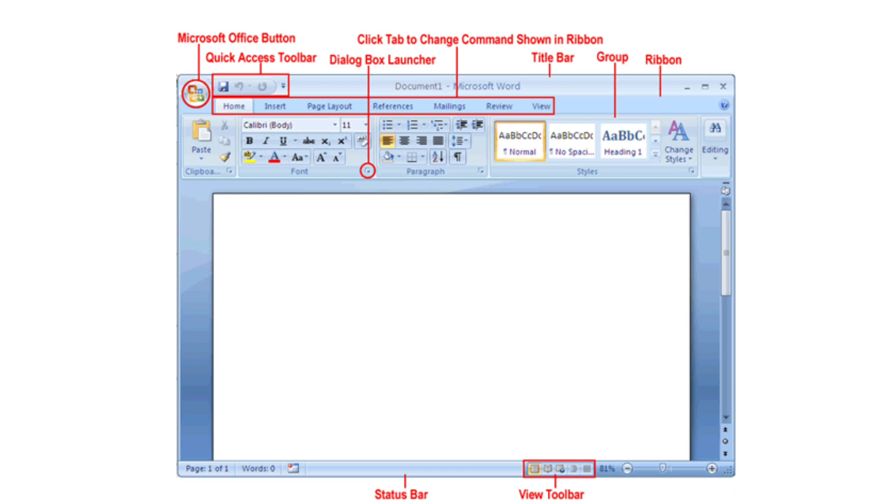Next one, dialog box launcher. There you will find different groups: clipboard, font, paragraph, and styles. Then you can see there tabs: home tab, insert tab, page layout, reference, mailings, review, and view. All these things are called tabs.